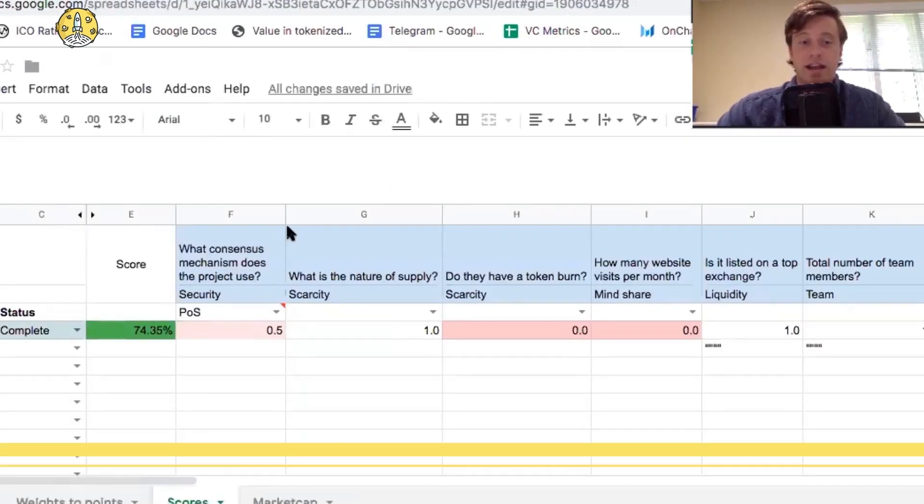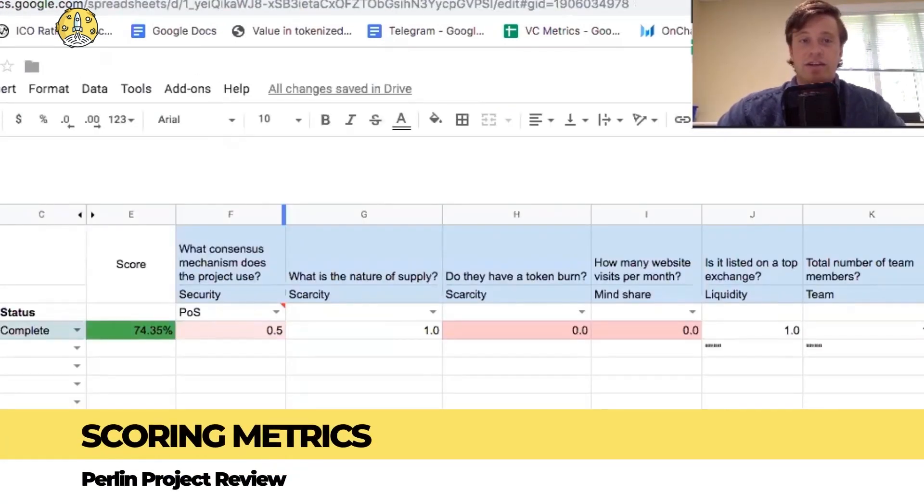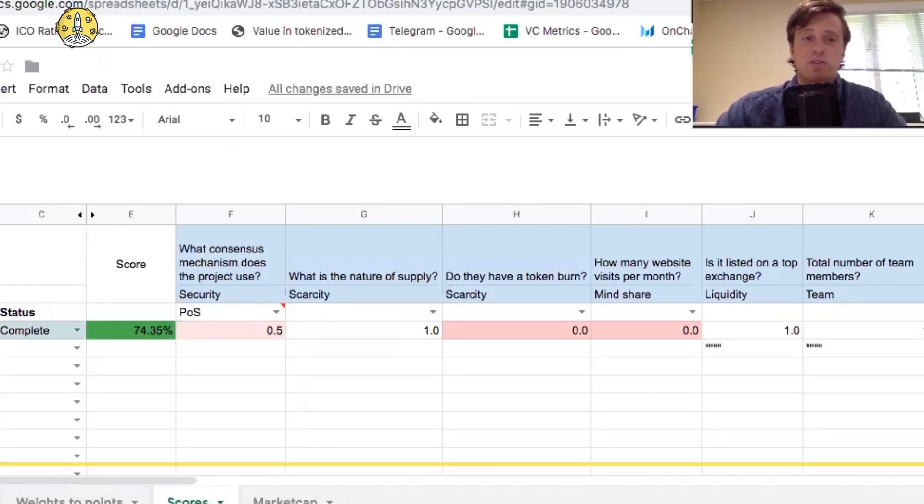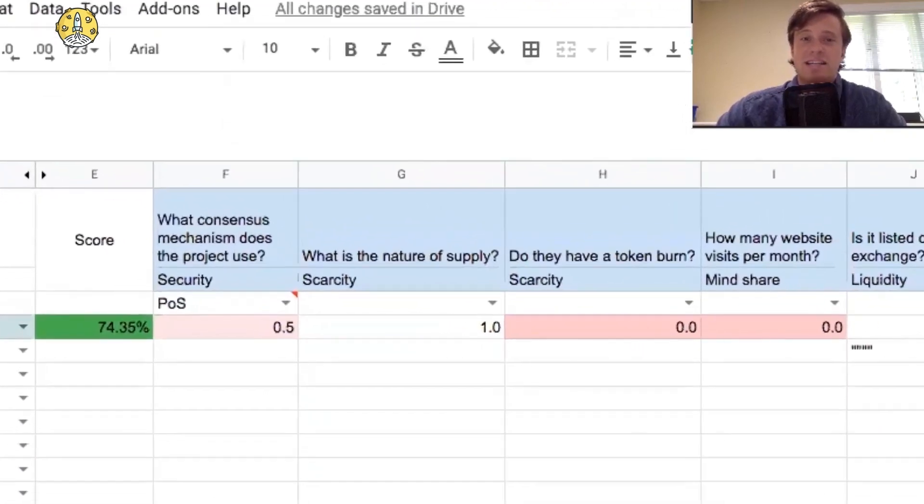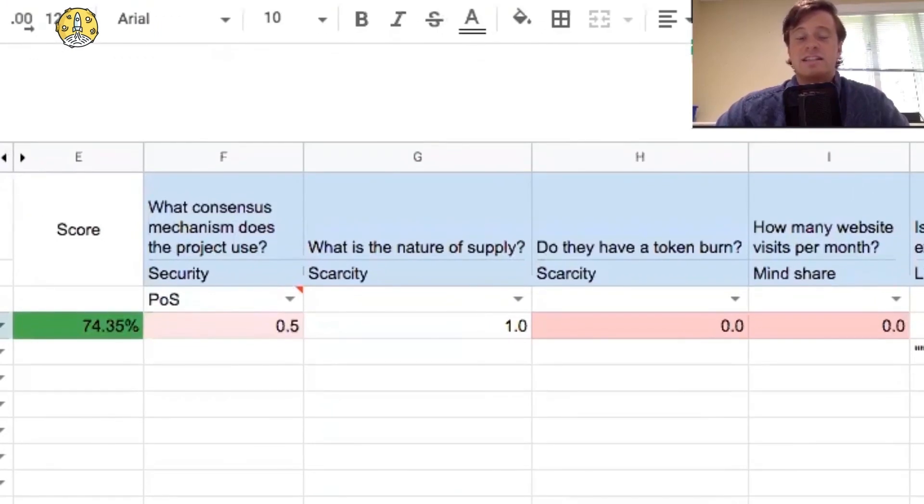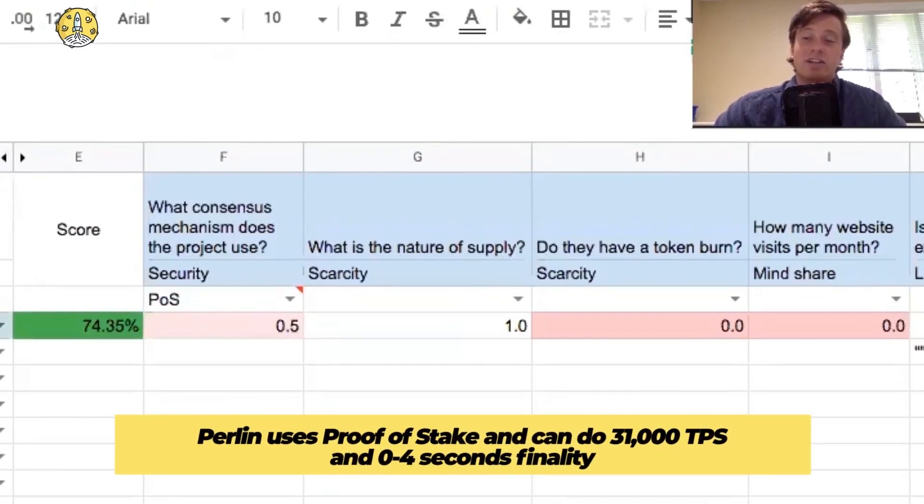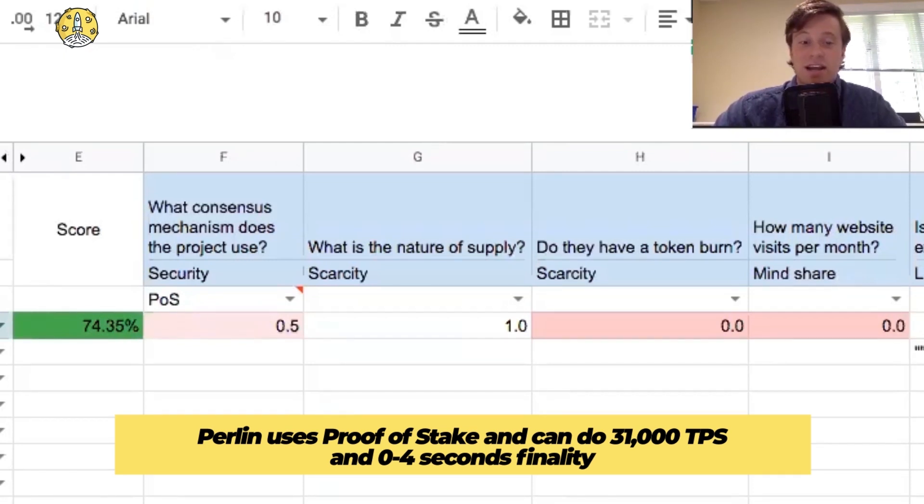These are the fundamental metrics that we use during our analysis. First question we ask is, consensus mechanism. So Perlin uses proof of stake, and it can do 31,000 transactions per second, which is amazing, and zero to four seconds finality.